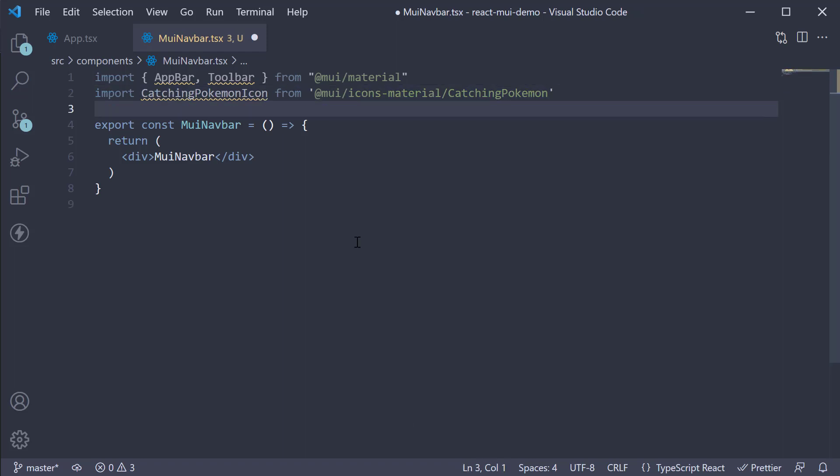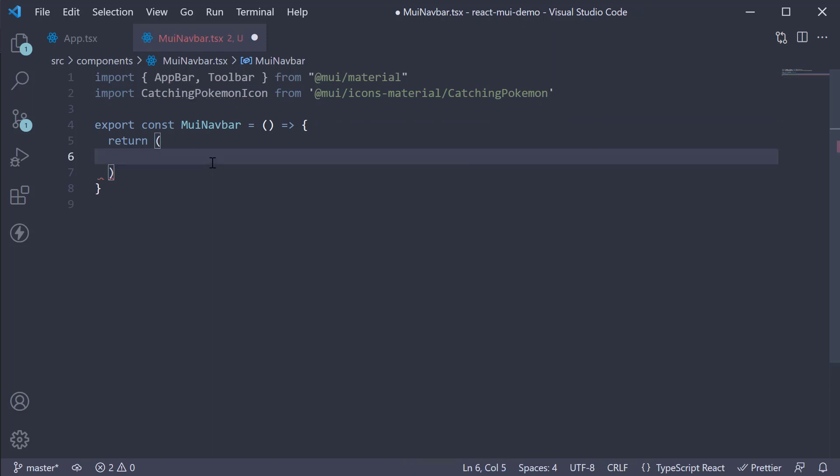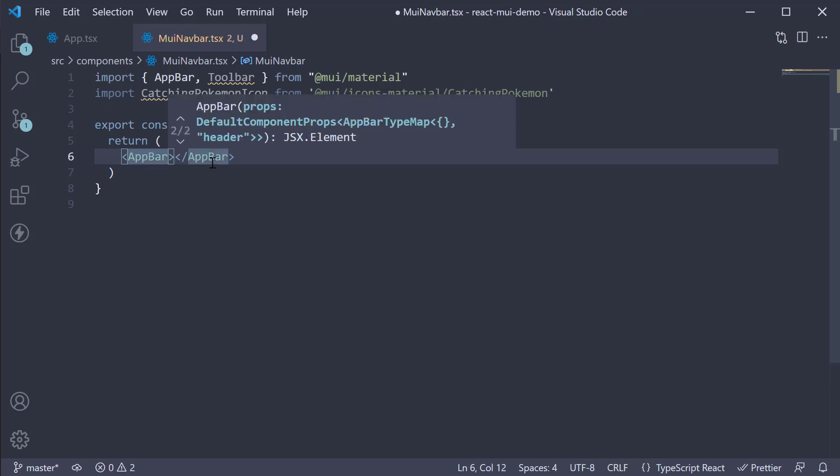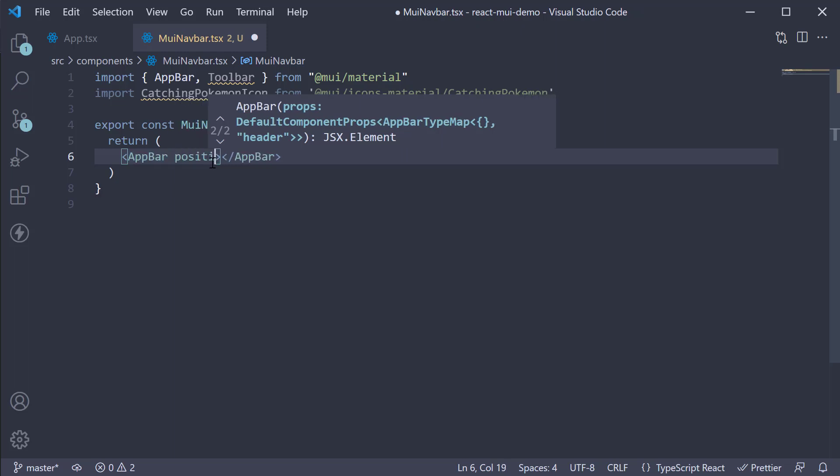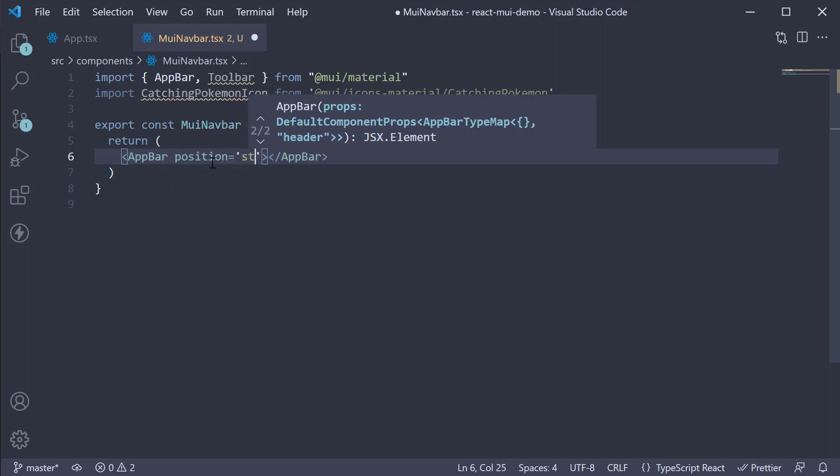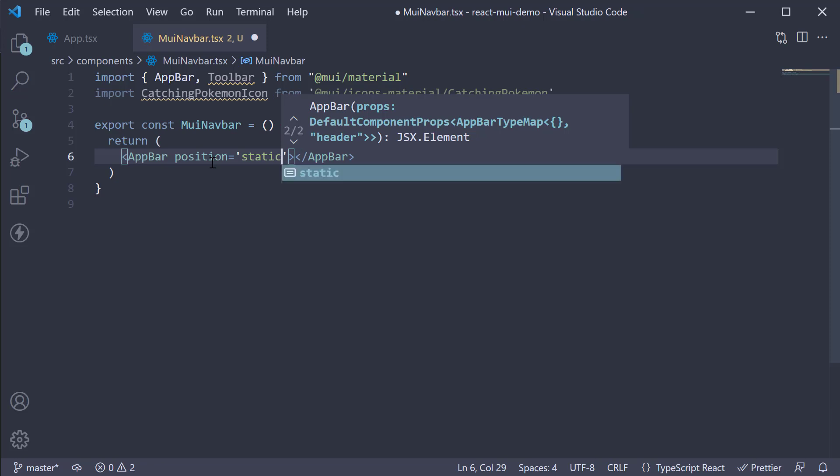Now for the JSX, first invoke the AppBar component. By default the position prop on this component is set to fixed. Let's set it to static. So position is equal to static.